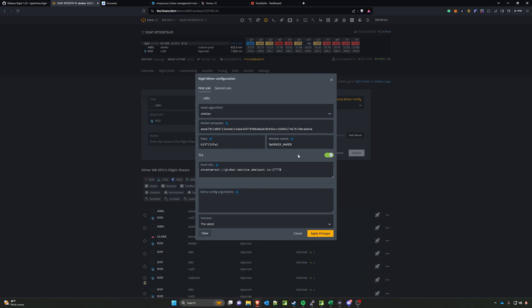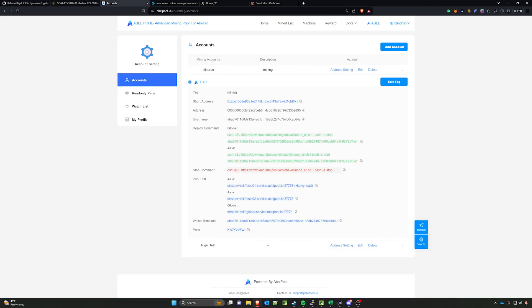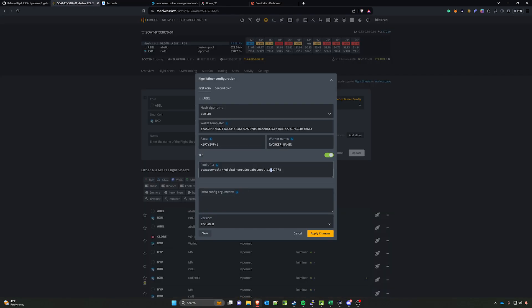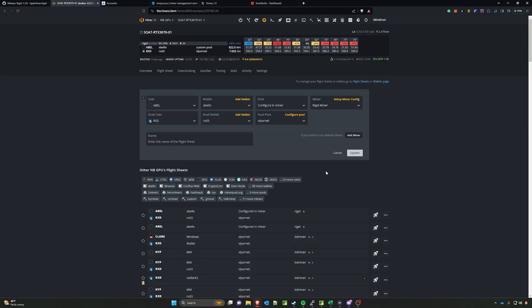Very important—make sure that you check the box for TLS. Paste that into the pool URL, make sure TLS is applied, and then you can apply changes and move from there. Now the great thing about Rigel miner is it does support dual mining, which means you can also mine another coin.